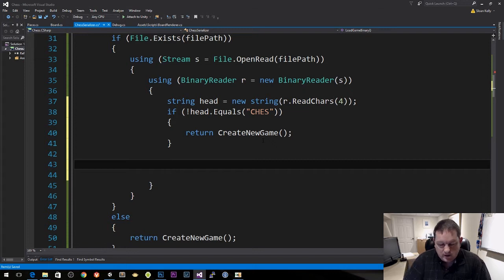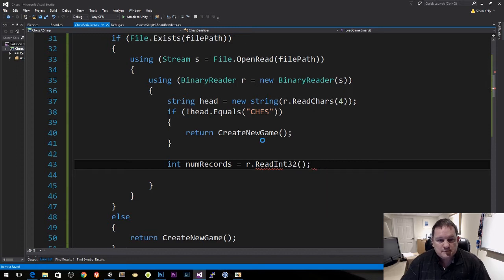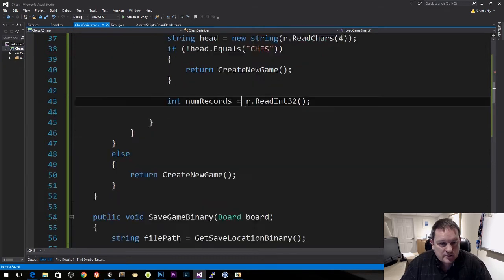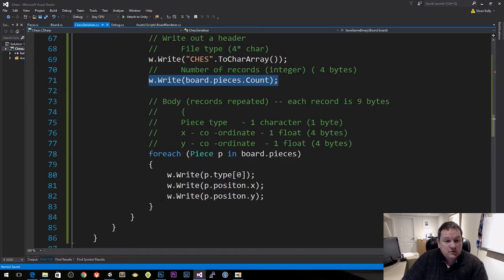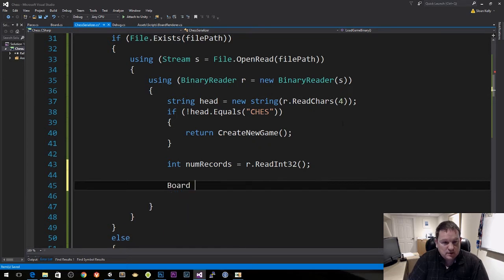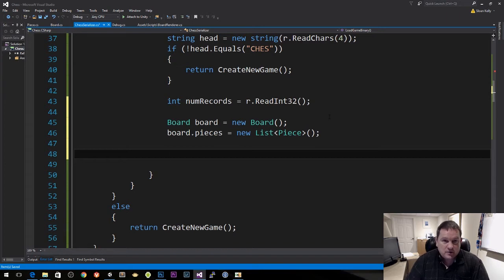Now that we have that, we need to get the number of items — equals r.ReadInt32. This matches up with what we wrote. And now we want to create all our board pieces: board equals new board, board.pieces equals new pieces. Then we use a for loop to go from 0 to number of records minus 1 and read those values to create pieces.